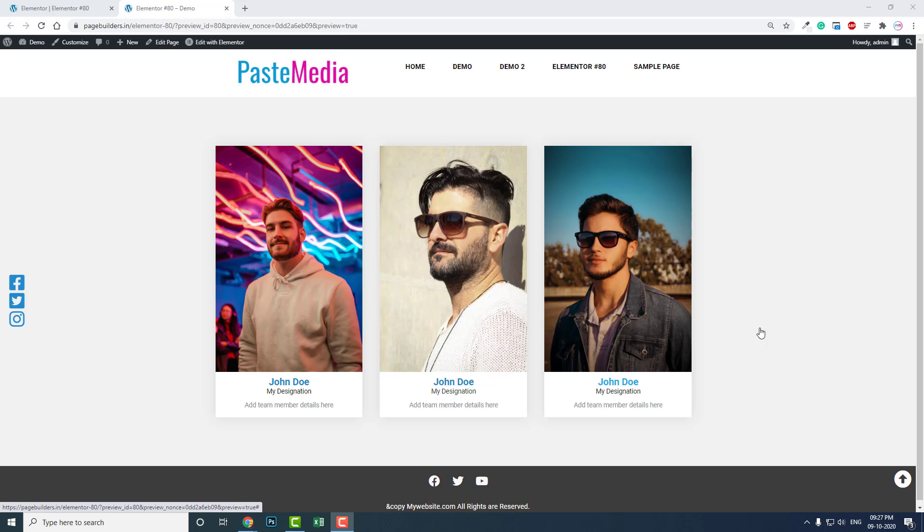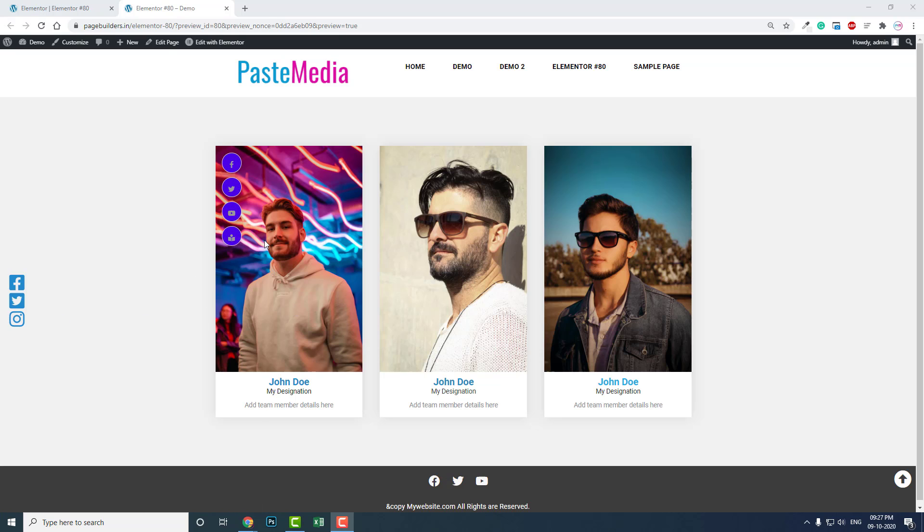Hello everyone, this is Bideszka Salam from Paste Media. In this video I want to show you the easiest way to design a team section for your website or the website of your client.